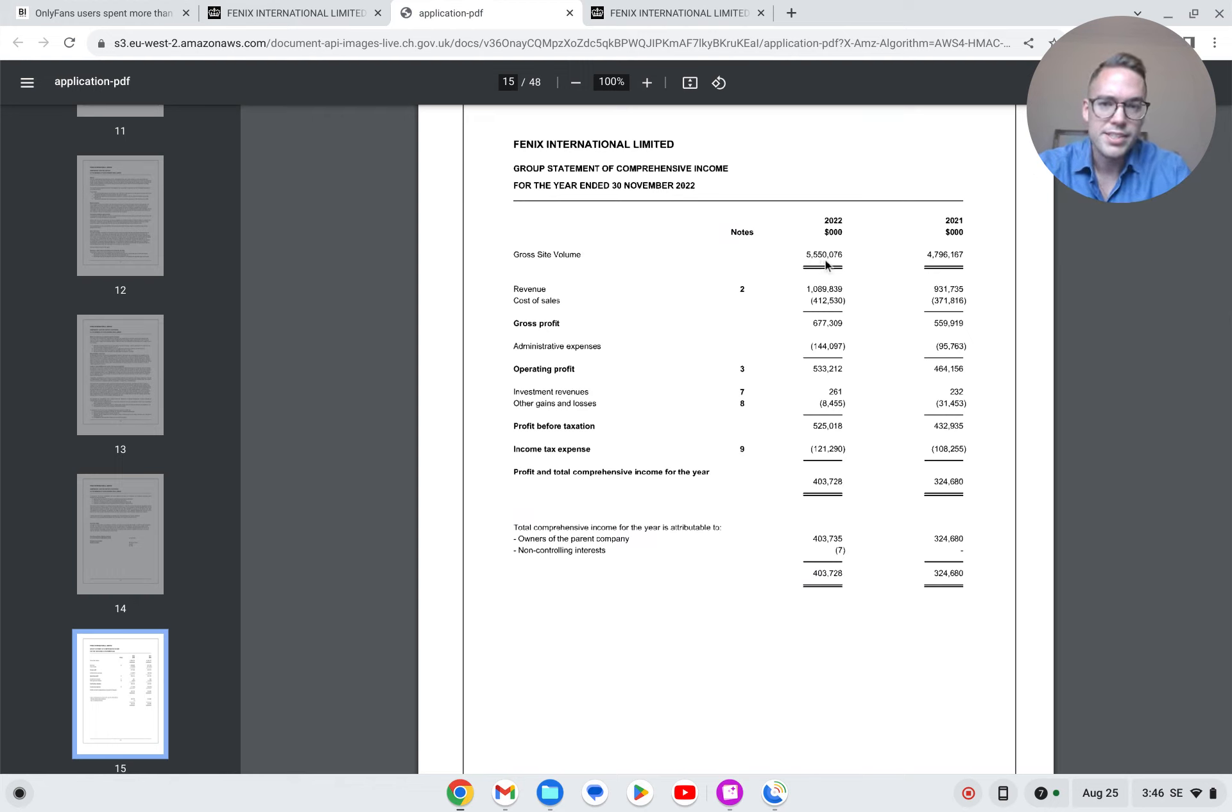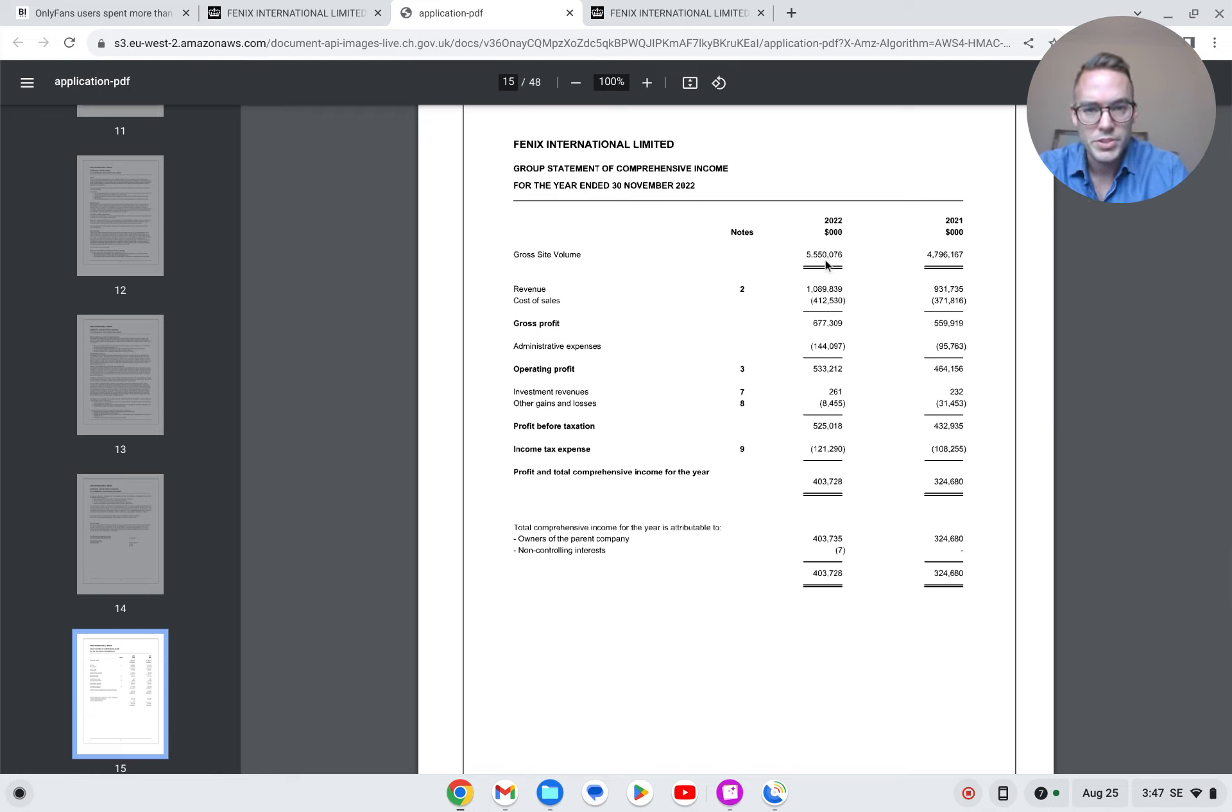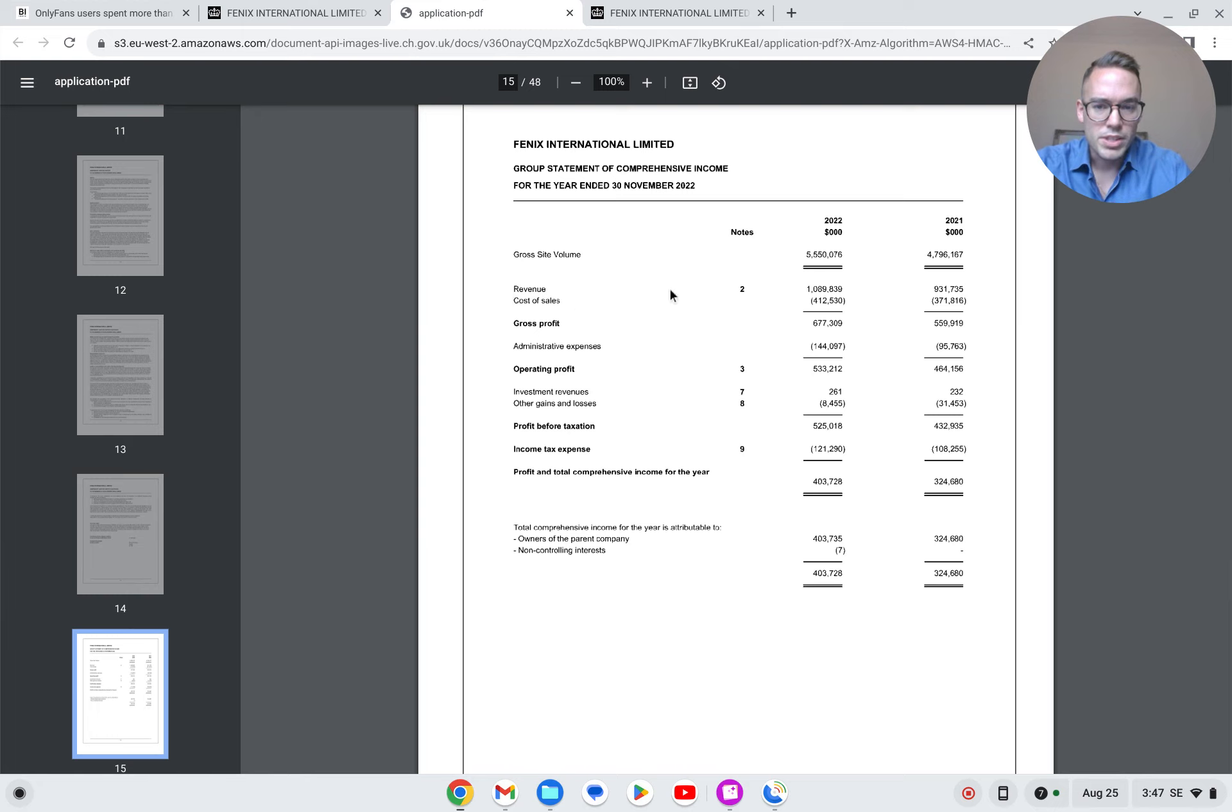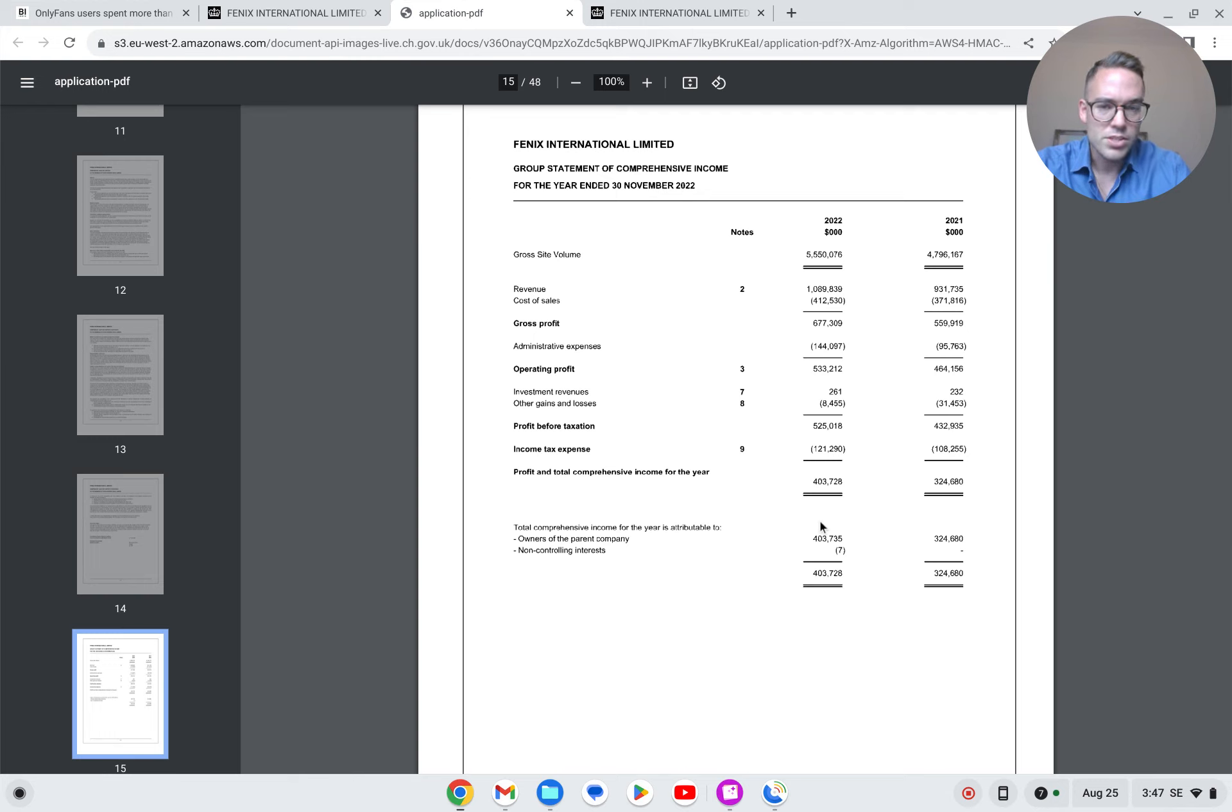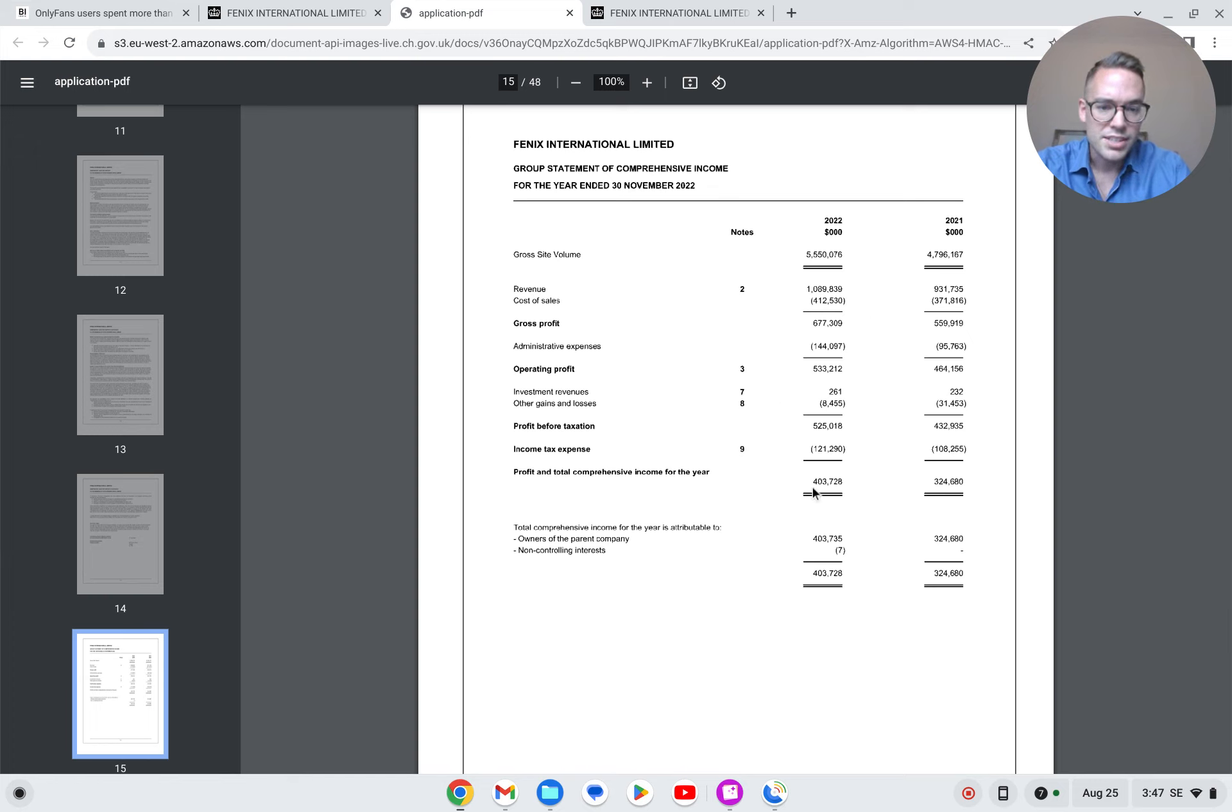The company takes a 20% cut on this revenue, so that's what we have here in the bottom line. Alright, and then in terms of pure profitability, it's not super expensive just to run the servers to have some administrative, etc. We see that 400 million is the take home from last year for Phoenix International.